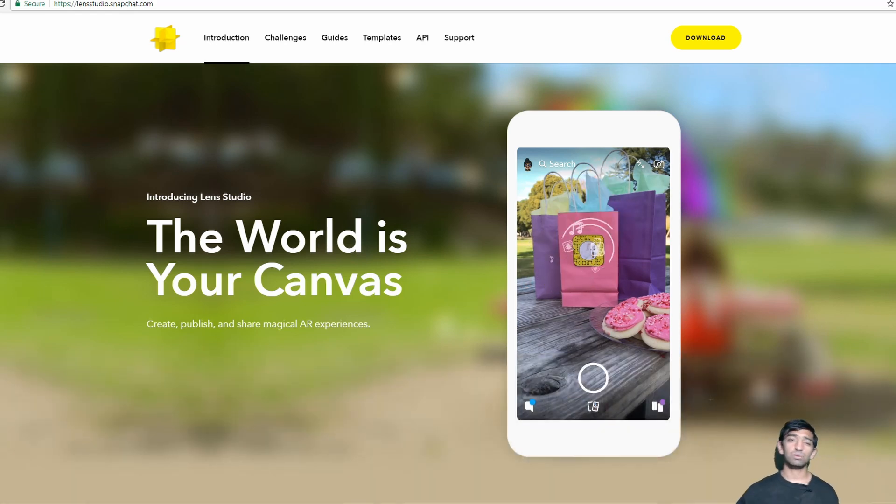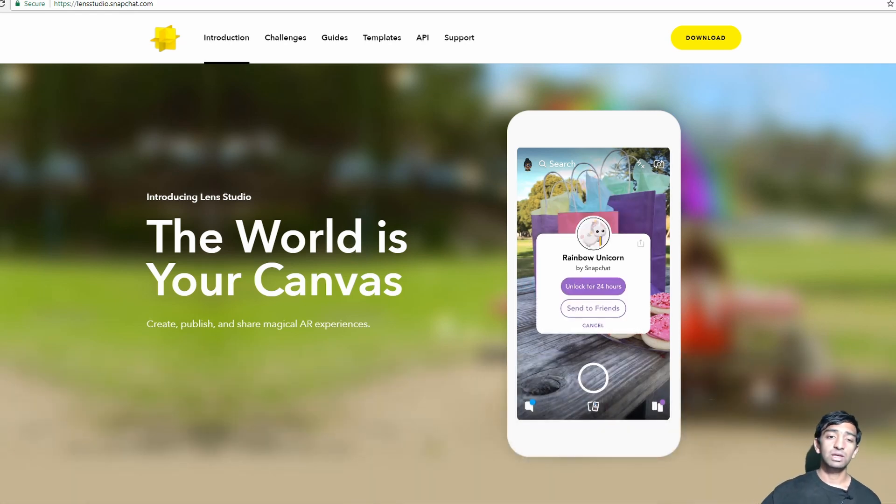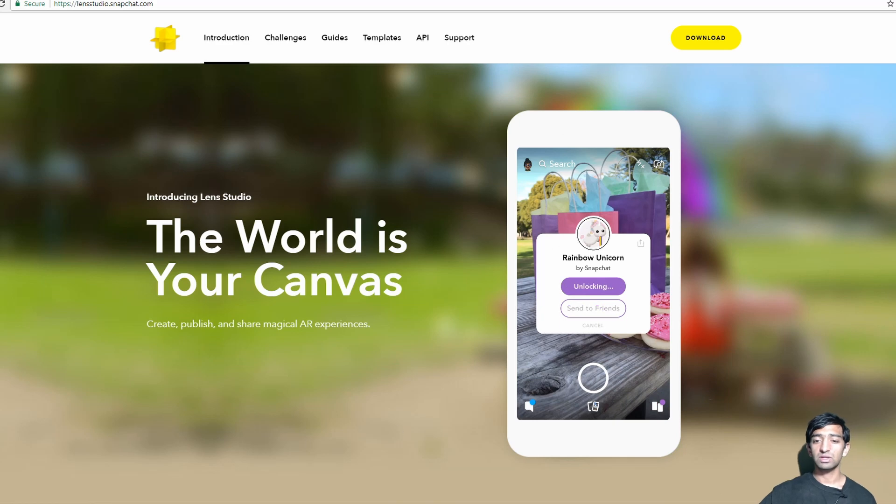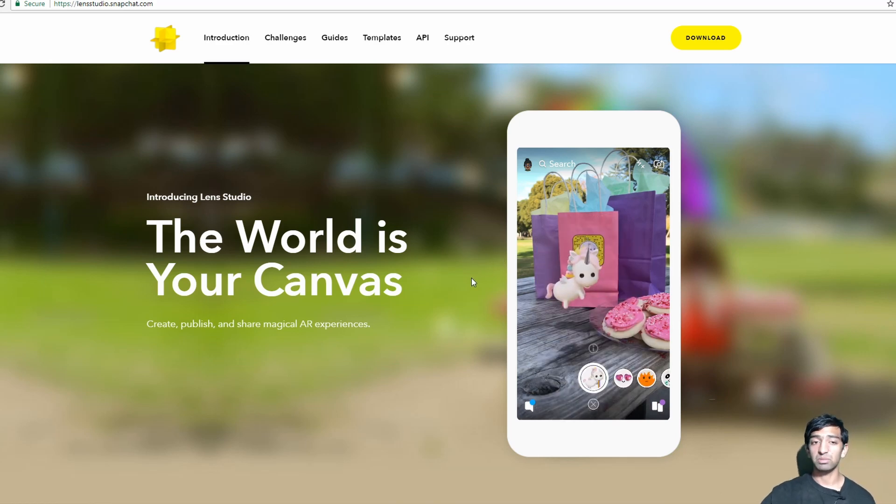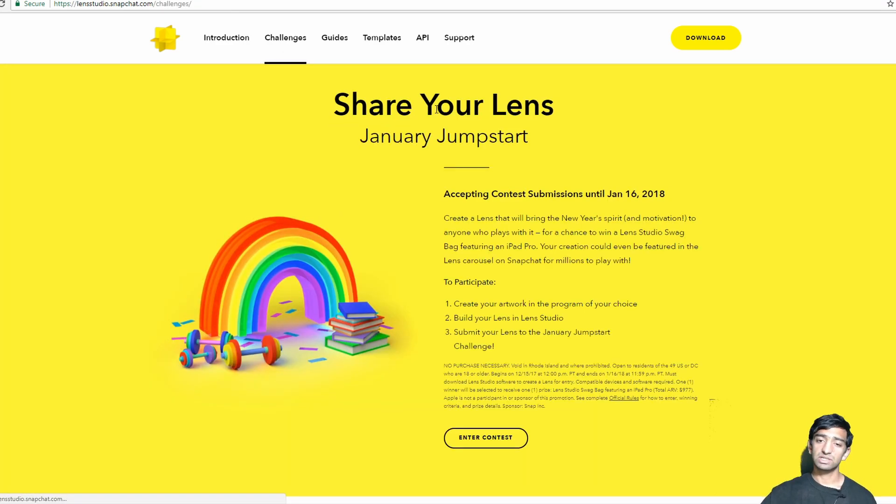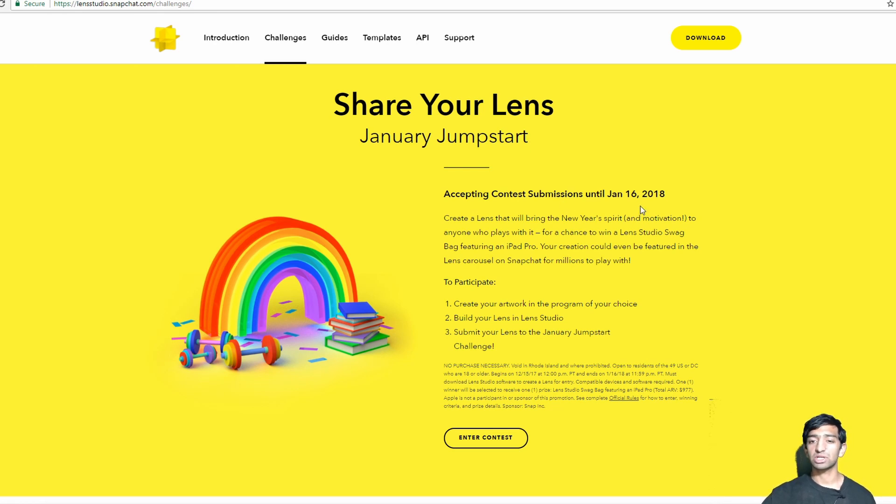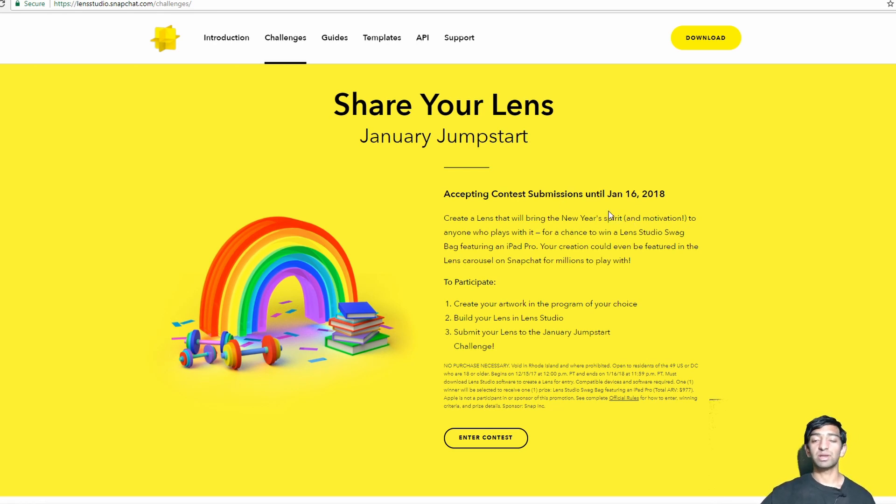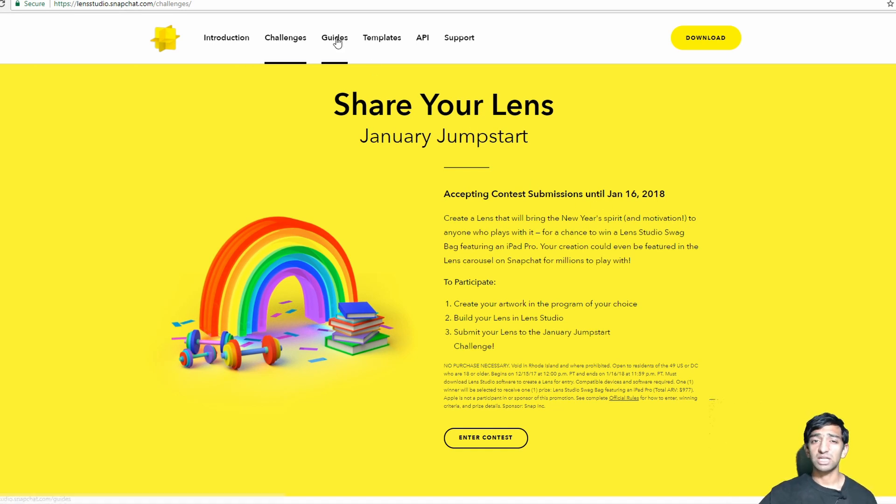So let's take a look at the website really quick. First off is the intro. You can see here is just what an example application would look like. There's a challenges section which is accepting a bunch of different submissions. By the time this video actually goes out, it'll probably be way too close to that deadline.